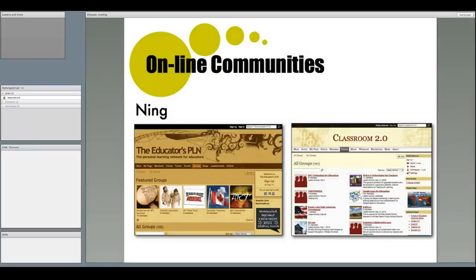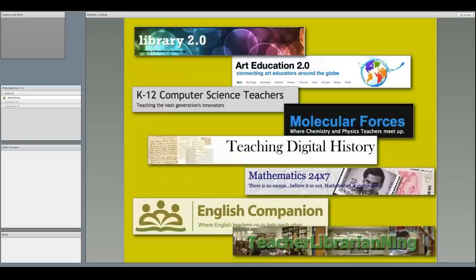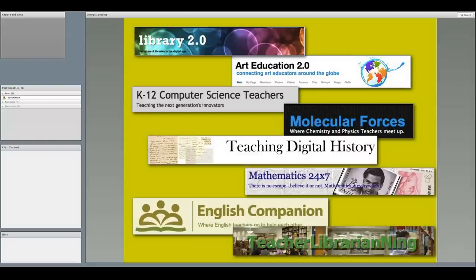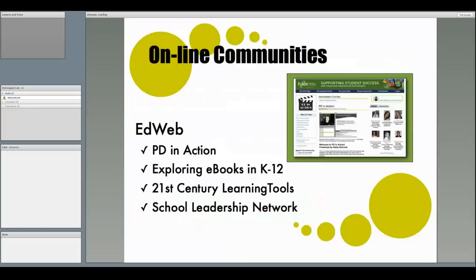Ning, a self-created social network, has tons of educational networks. Some of the most popular are Classroom 2.0 and the Educators PLN. And in addition, there are many, many content-specific educational links also.